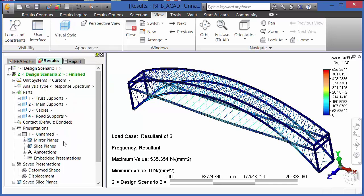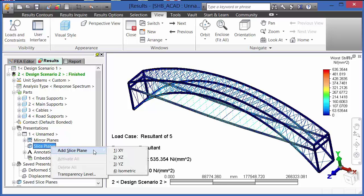Likewise, we can add slice planes into a model so that we can interrogate just the portion of the model which we want to observe.